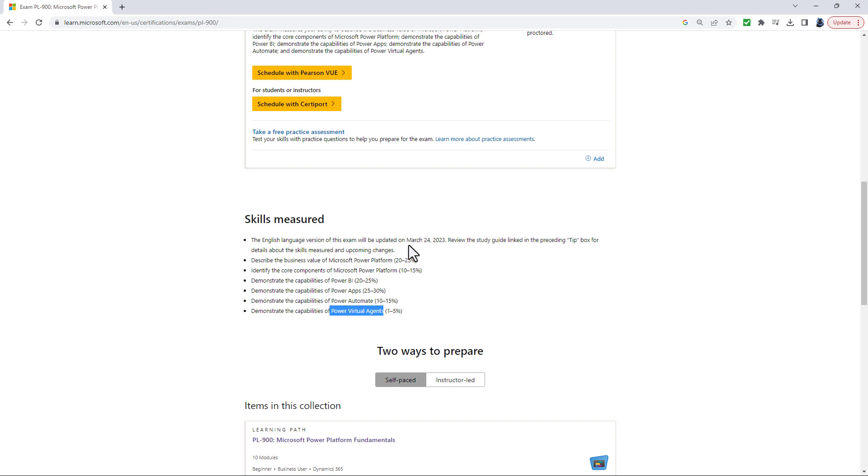However, as of the 24th of March 2023, this last one is going to change to demonstrate complementary Microsoft Power Platform solutions.